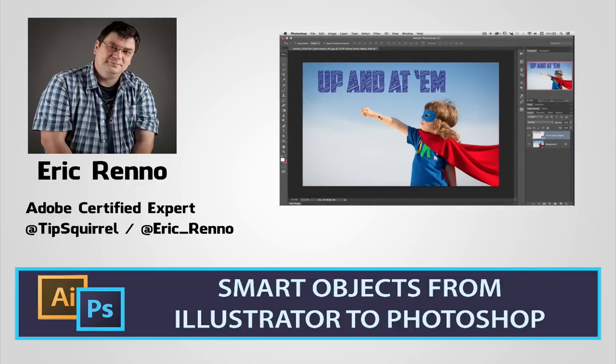In this video I'll be taking an object from Illustrator and dropping it into Photoshop as a smart object. Let's jump in and see why this is so beneficial.